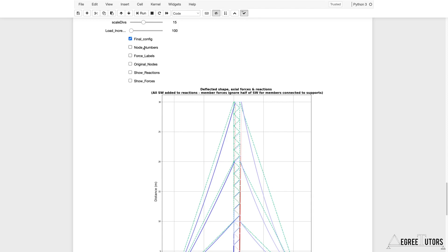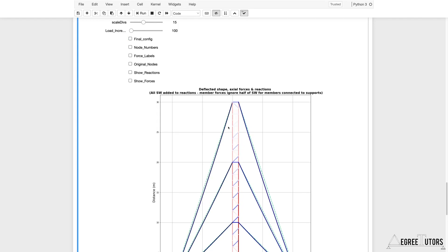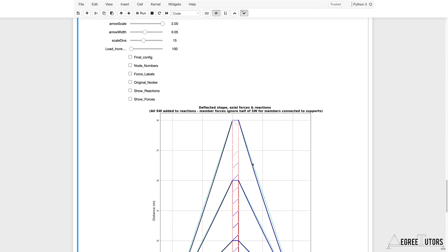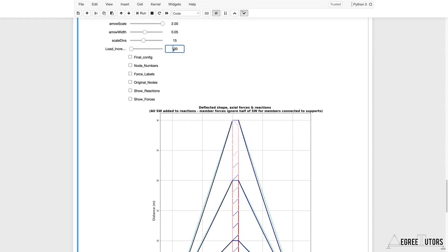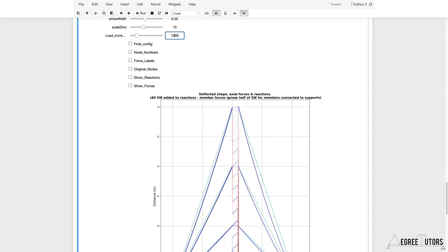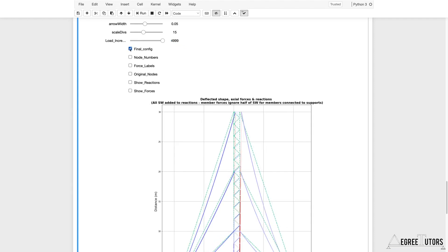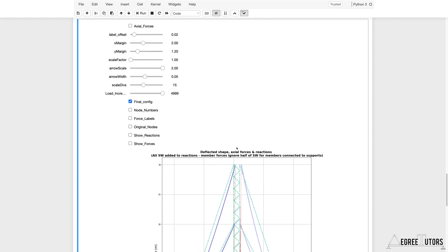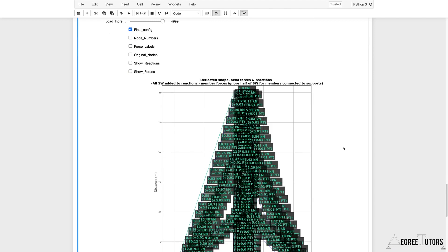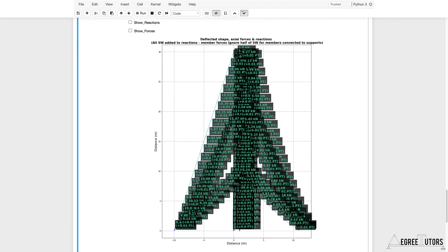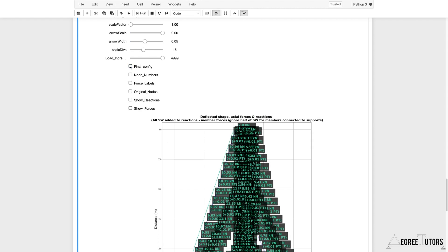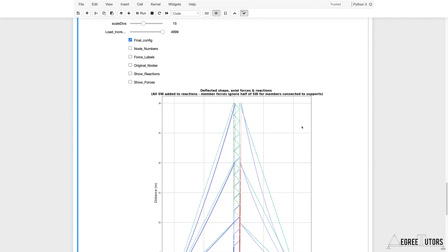By unchecking the final config flag, we can observe the converged behavior at different load increments - for example at the 100th or 1000th increment - to watch the evolving behavior of the structure through to the final load. Axial force labels could also be turned on, though for this structure with many elements the labels just plot over each other, so they're more useful for smaller structures.